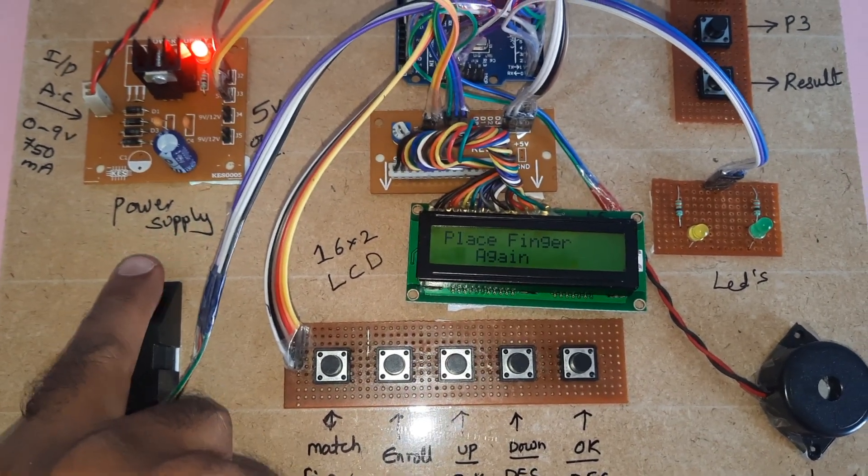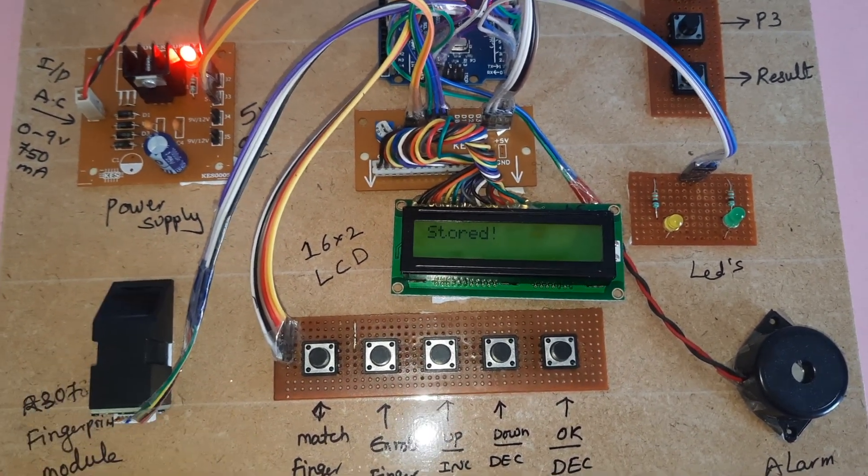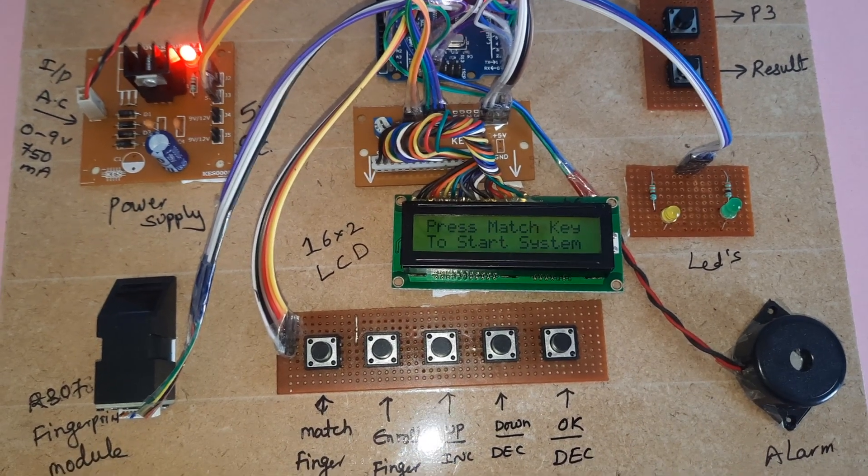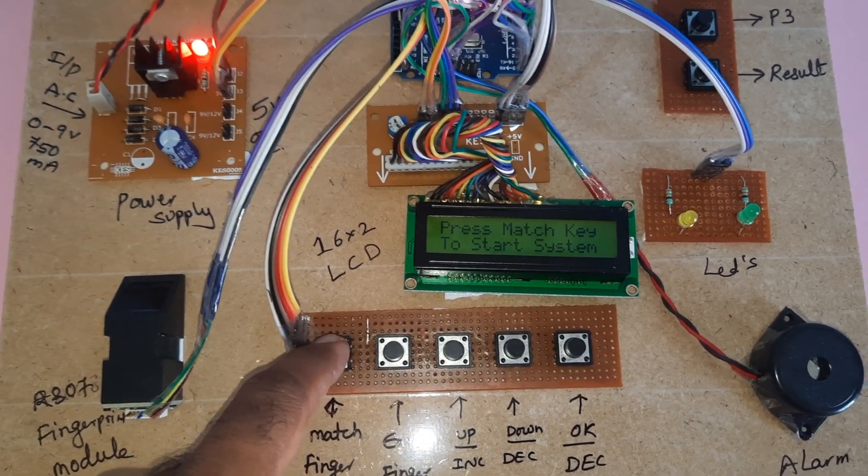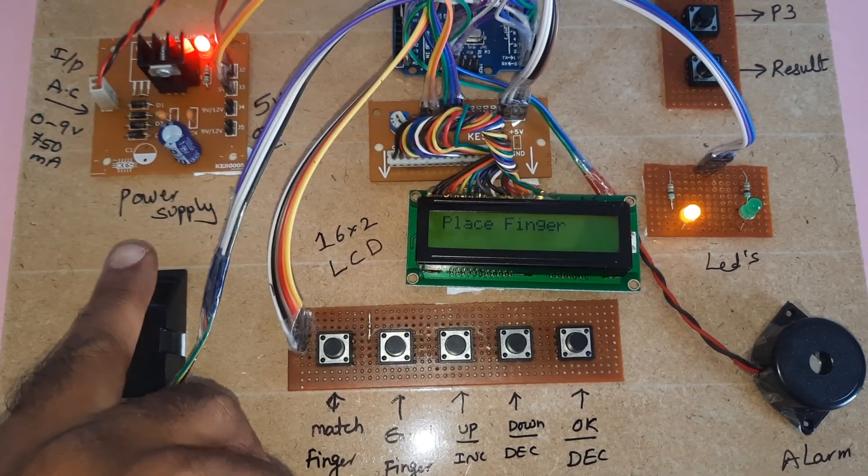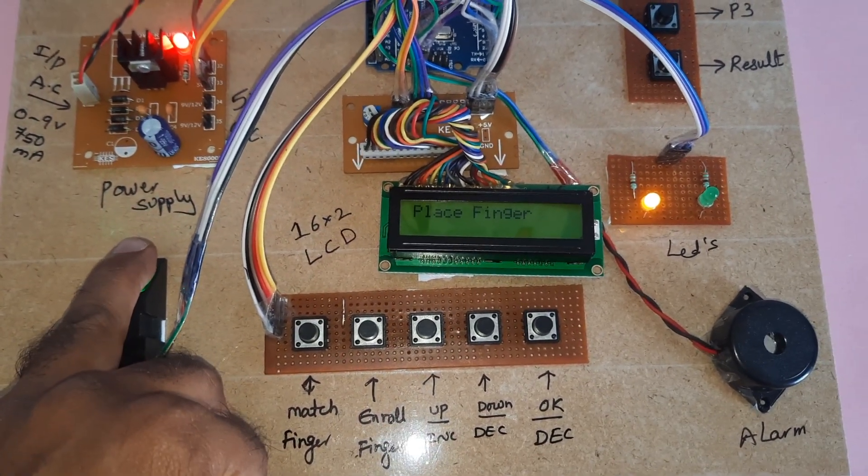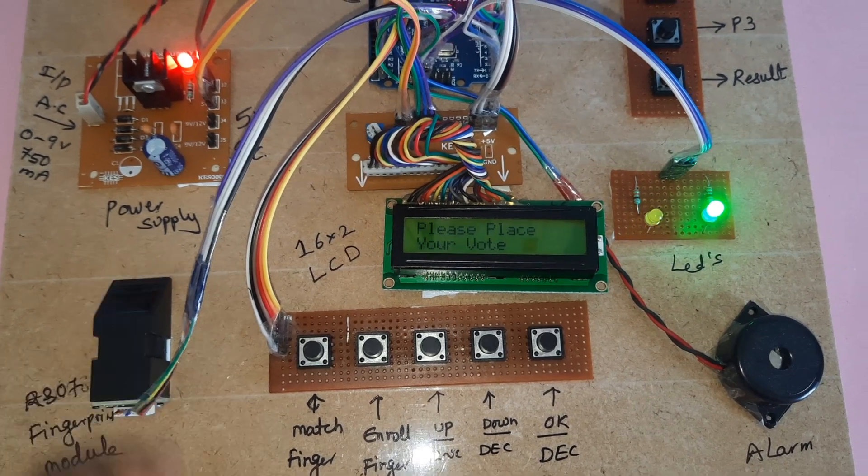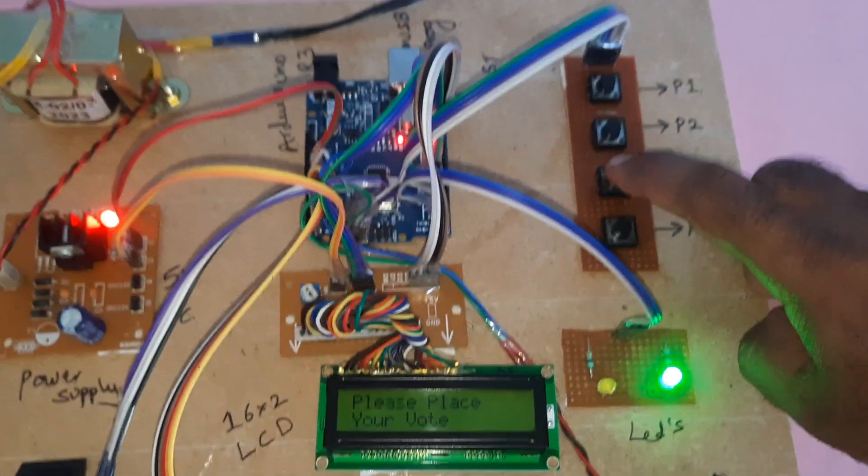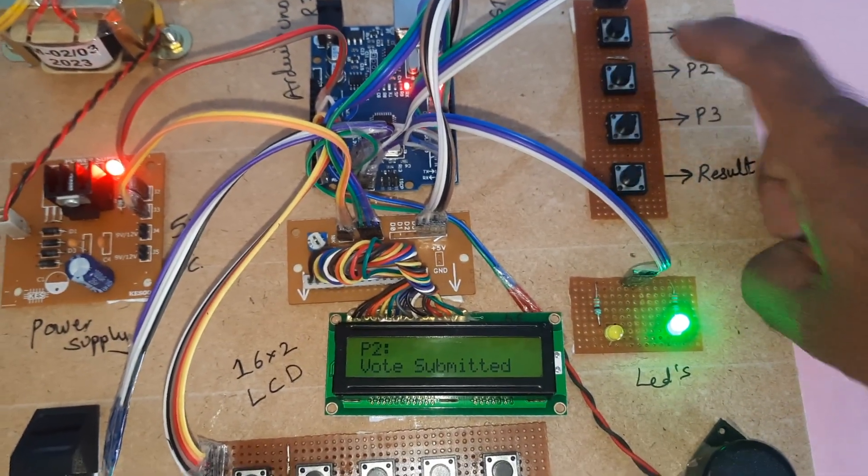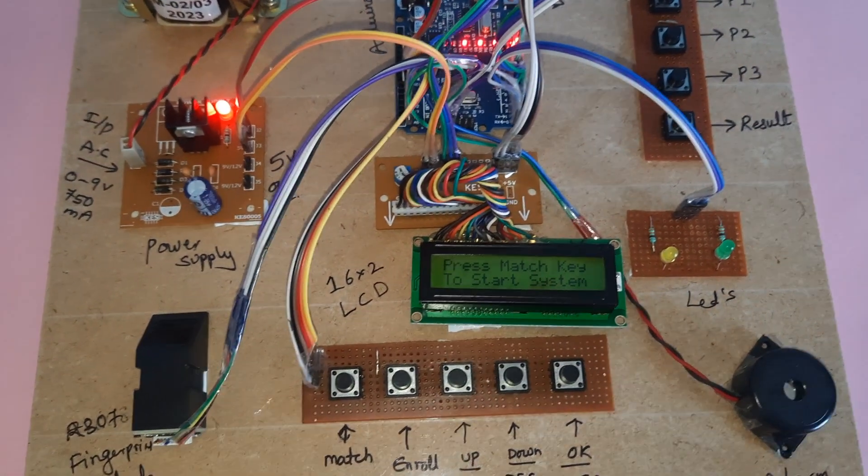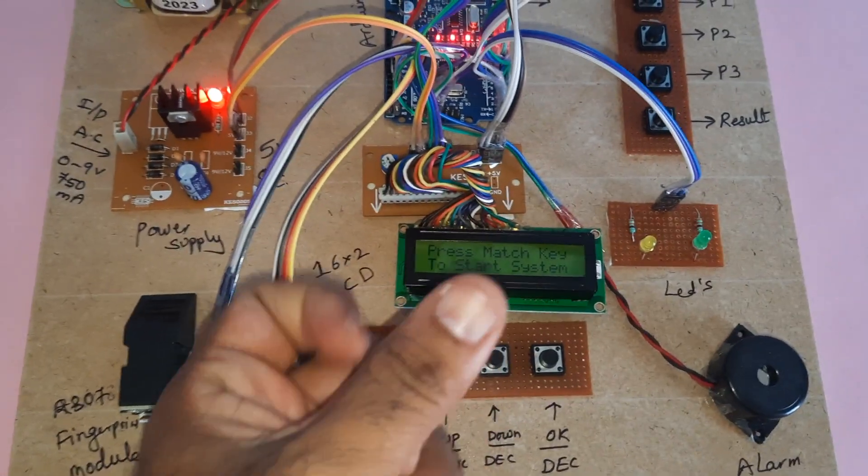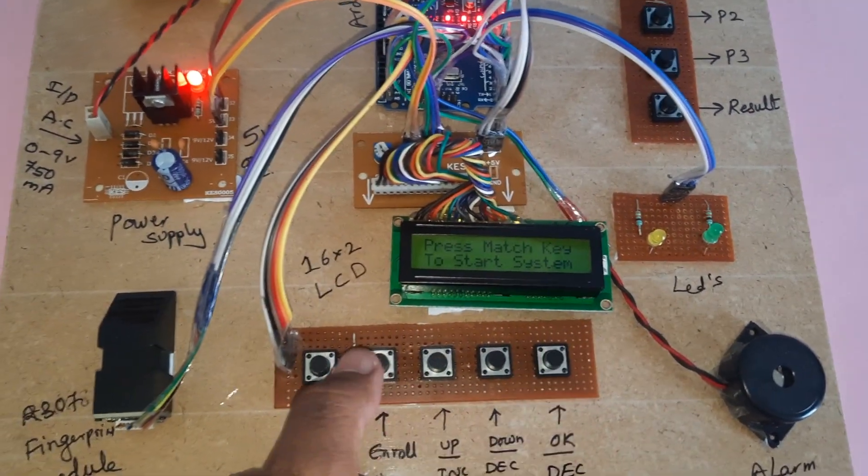Again place the finger. Finger stored. OK, then match finger. Please vote. Party 3 or party 2, OK.